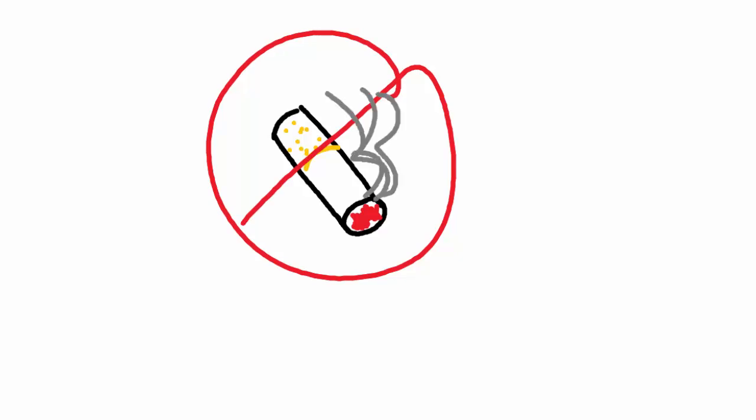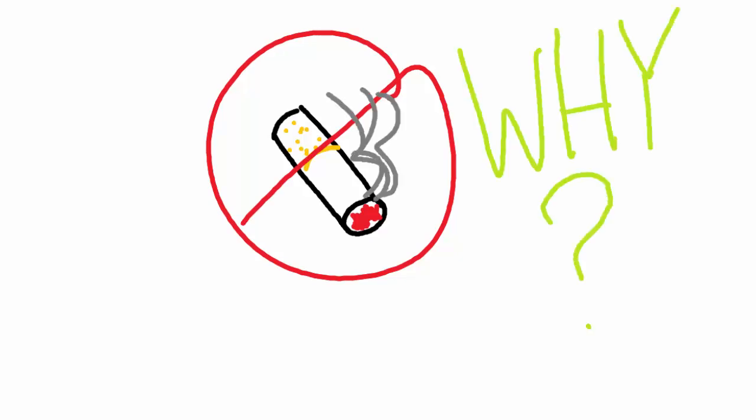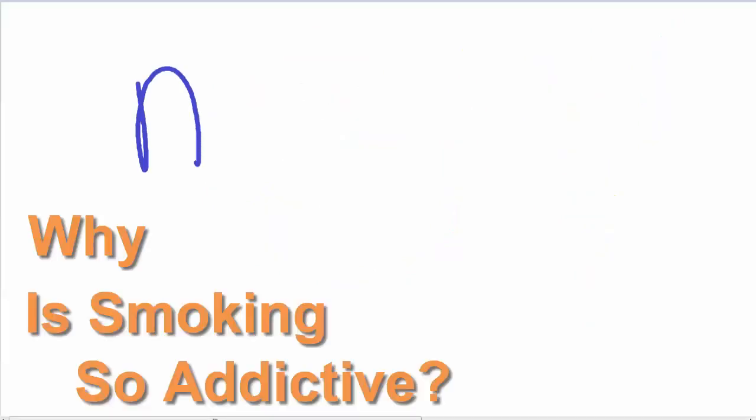We've all been told that smoking is bad for you, and if you smoke, you'll never be able to stop. But why is that? Why is smoking so addictive?